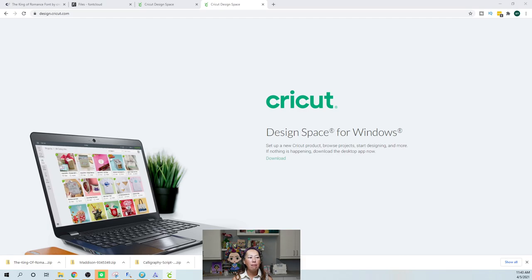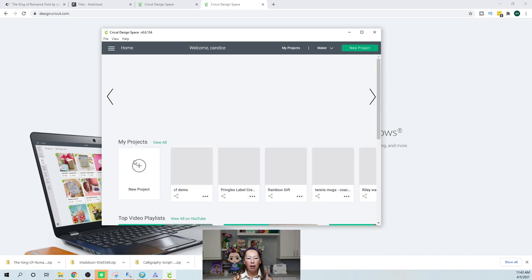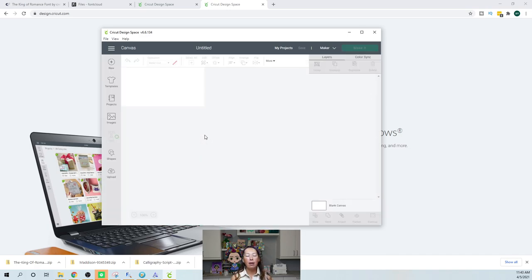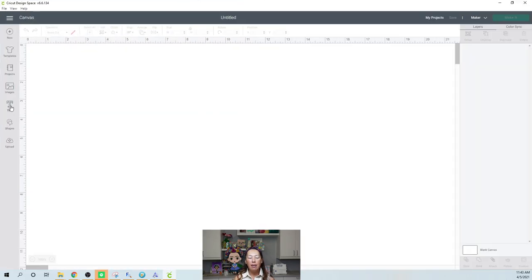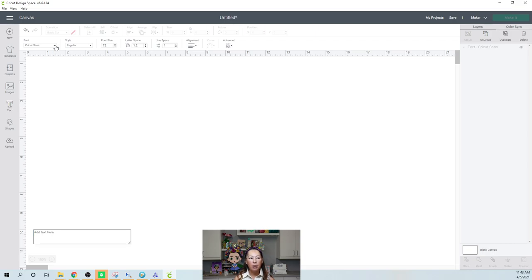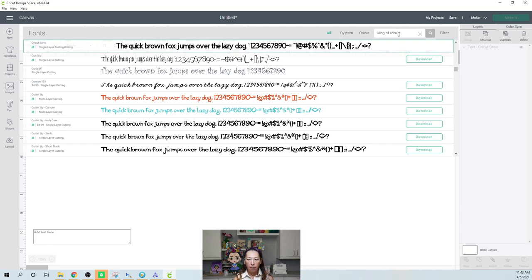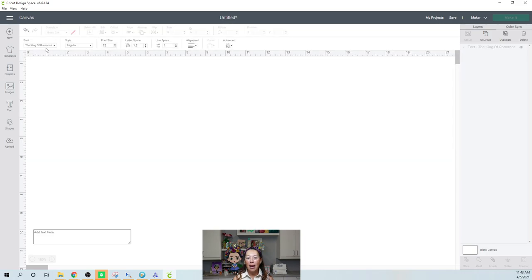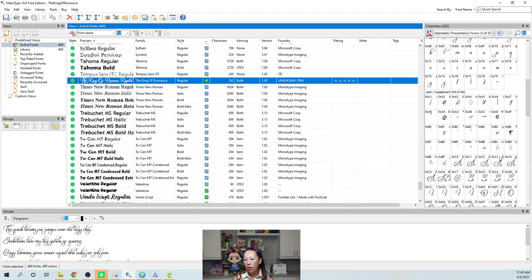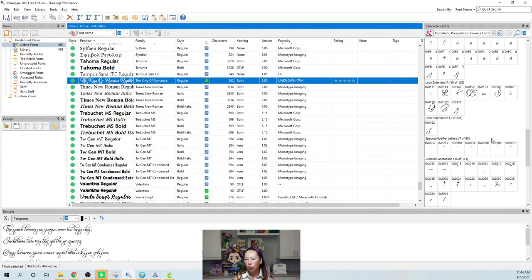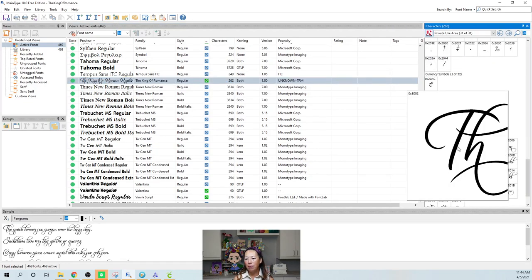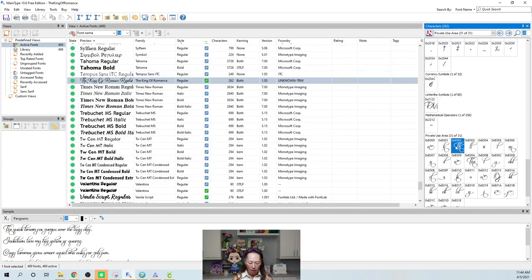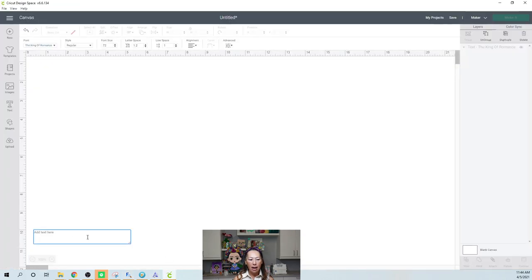You can also mix glyphs from different fonts. The key thing is: if you're dropping in a glyph from King of Romance, in Design Space your text box must be set to that same font. So your font selection has to match the font of the glyph you're pasting. Let's go back to Main Type — say you want this gorgeous 'th' ligature. Click on it, Ctrl+C to copy it, go into Design Space, select the text box, and Ctrl+V to paste.